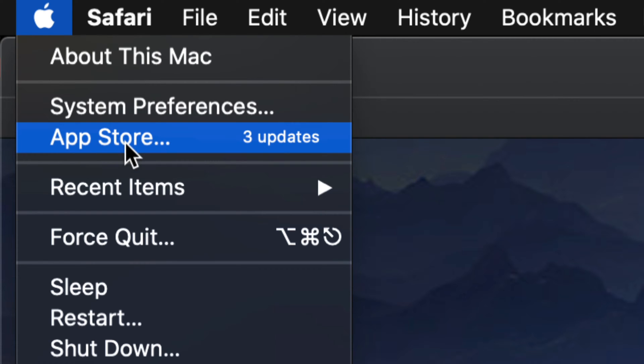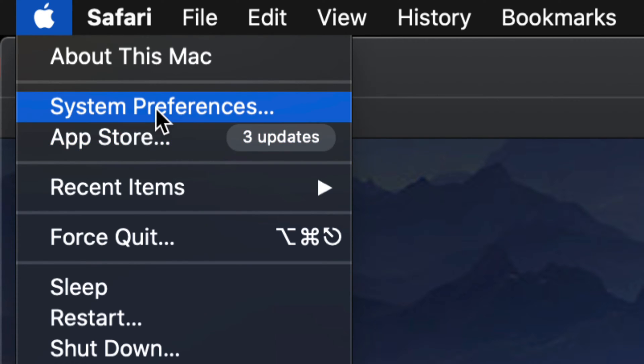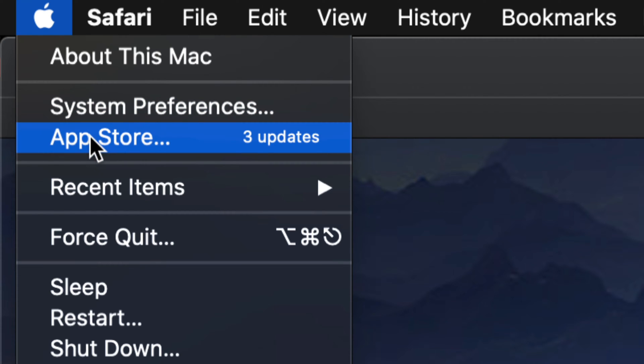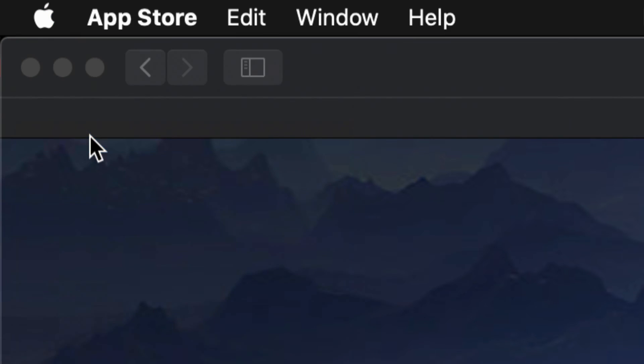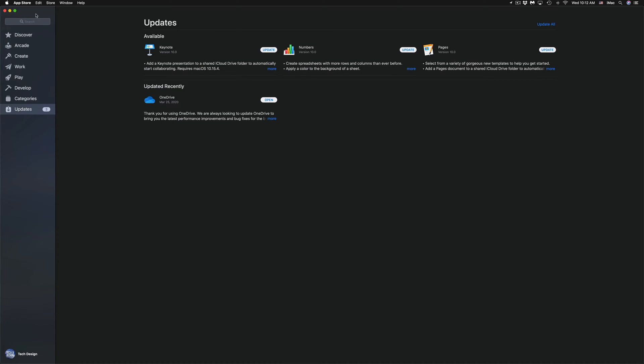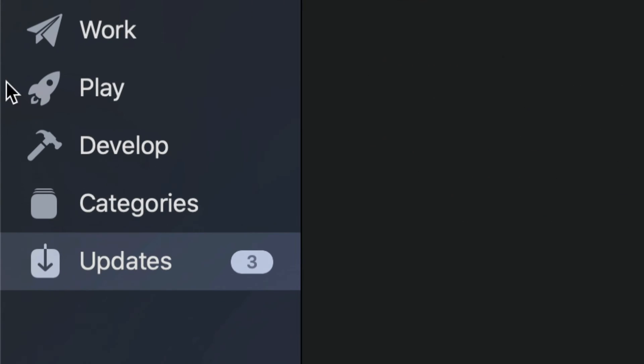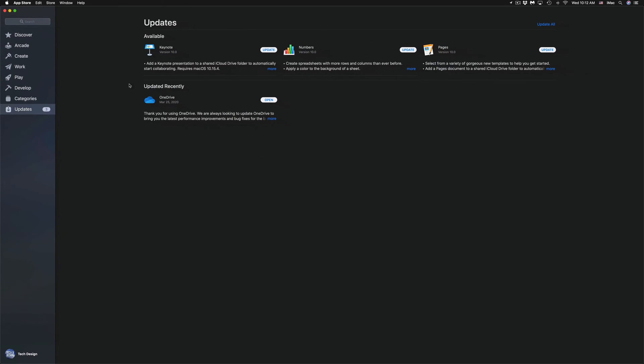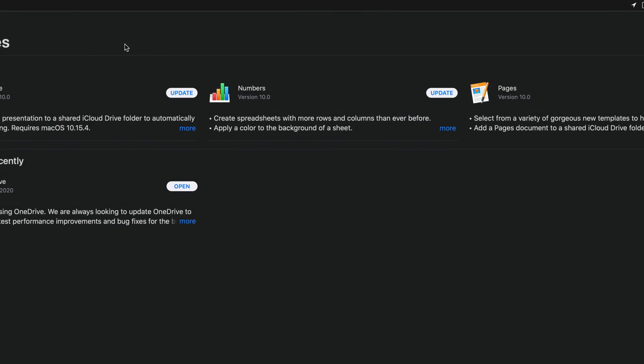For these updates, they are in the App Store. Other updates, system updates, will be under System Preferences. Just wanted to let you know. So let's just go into your App Store for now. Once you load up your App Store, under Updates, which is your very last option down here below in the left-hand side corner, you will see the updates that we have available.